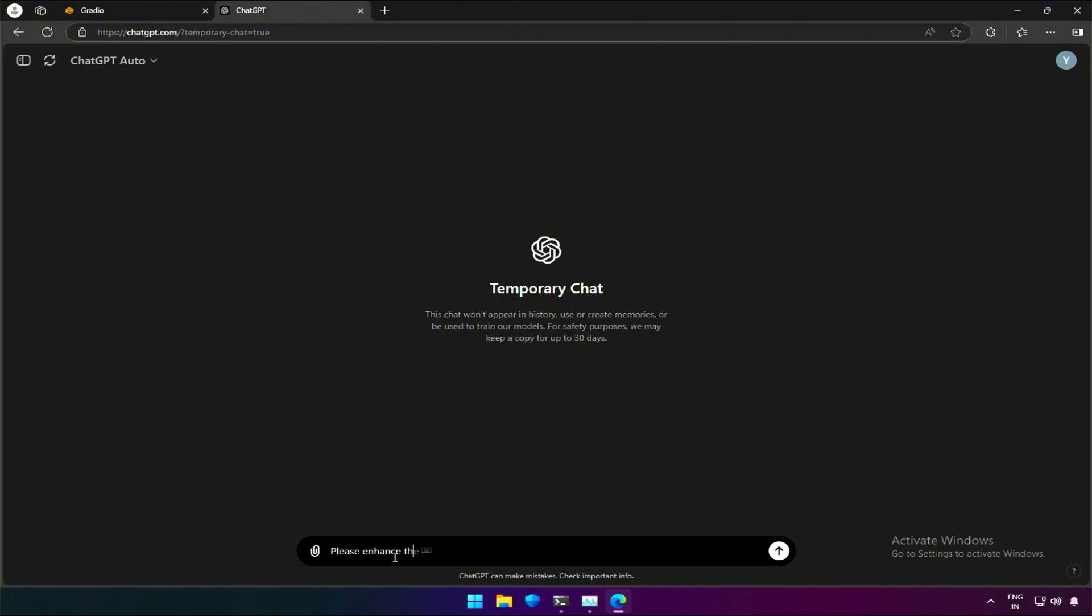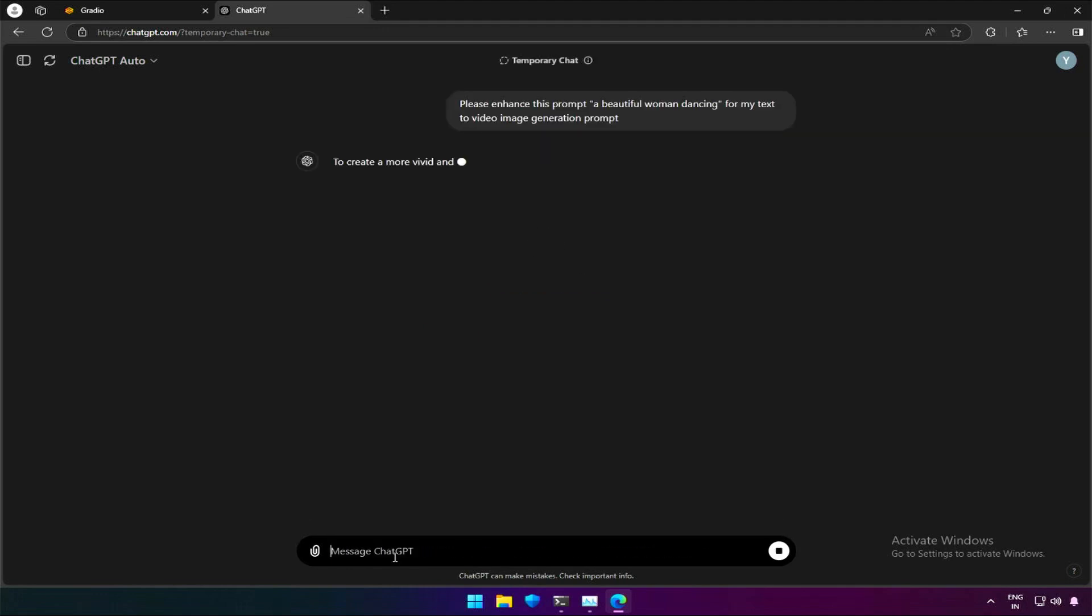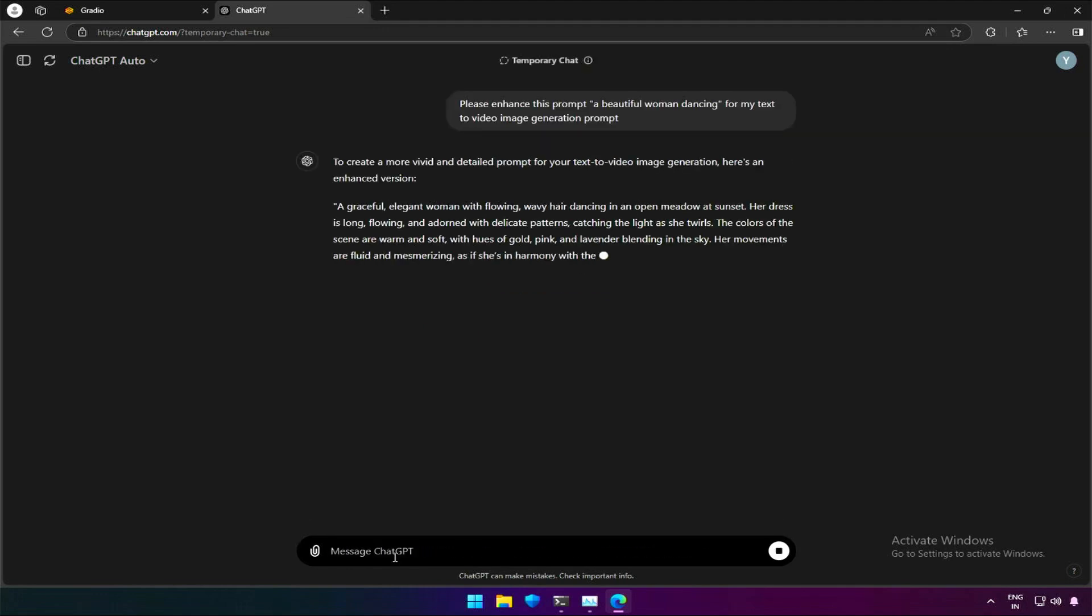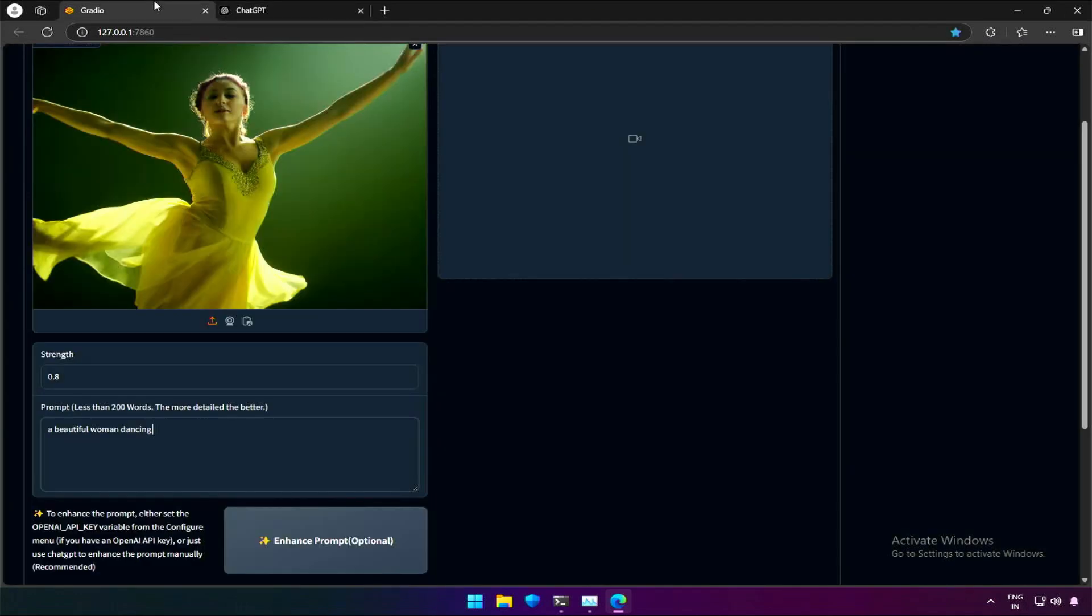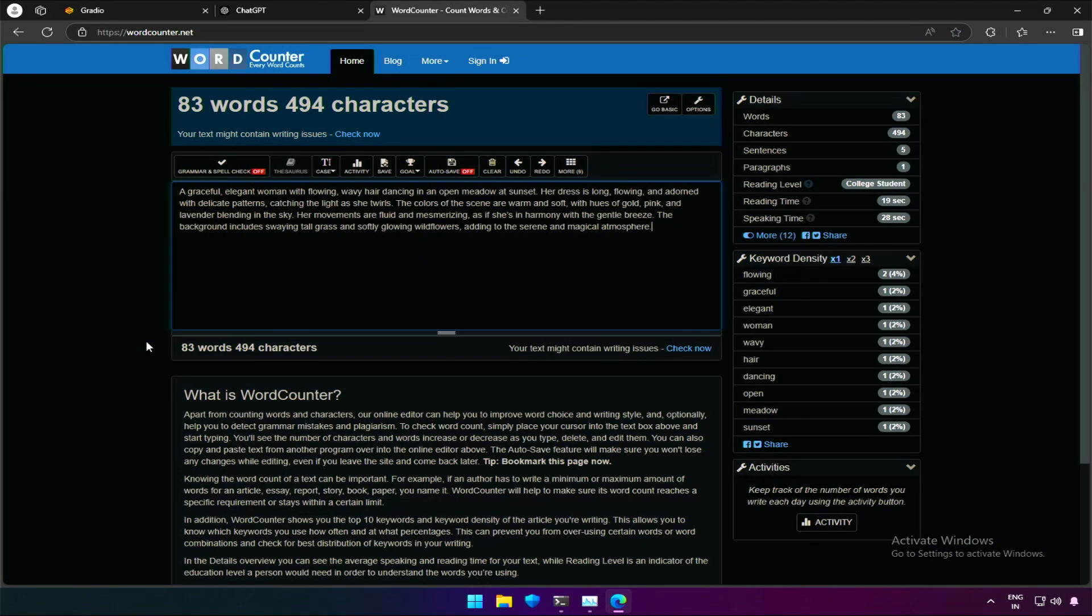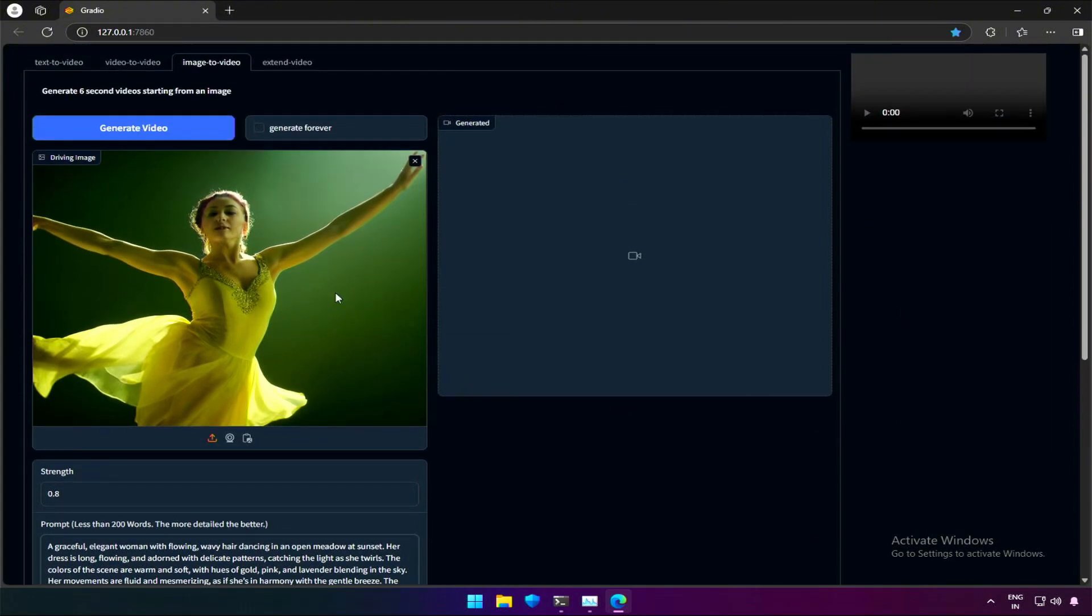My prompt will be a beautiful woman dancing. I will ask to enhance this to generate a video. You can ask to generate multiple prompts on a specific topic. For now, I will use this one prompt for testing. You can ask for more words while getting a prompt. Let's generate. This option will keep on generating video continuously.